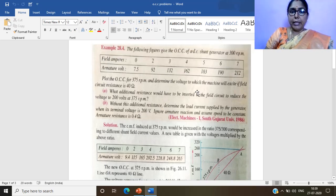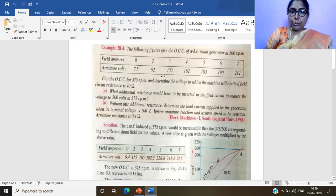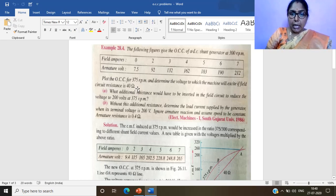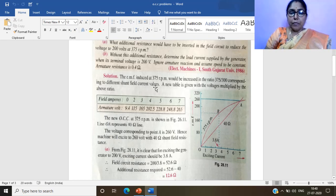This problem seems lengthy but is simple if understood clearly. The key point is that the OCC data is given for 300 RPM but we need to draw the OCC for 375 RPM. So we take a graph sheet, draw x-axis and y-axis, and calculate the corresponding voltages for 375 RPM using the formula E2/E1 = N2/N1 derived in the earlier session.